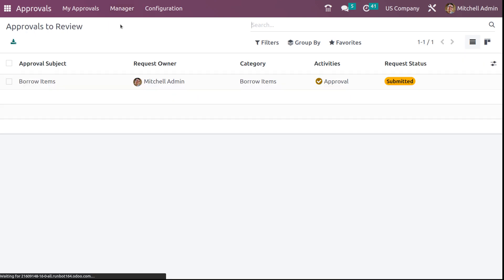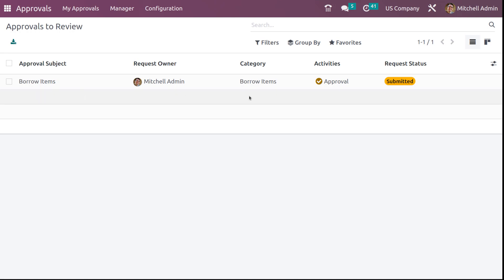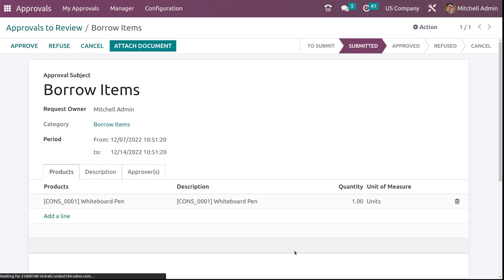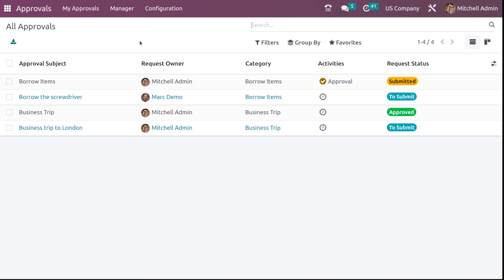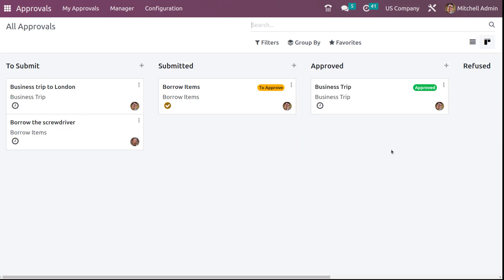Under the manager's view, you can see the approvals which are to be reviewed. The submitted approvals can be seen here, and by clicking on them you can approve, refuse, or cancel. So that's approvals to review. If you want to see all approvals — that is, approvals in all statuses — you can see all of them here, including submitted, to submit, approved, and all. Here you also have the Kanban view, where under each stage you can see different requests.